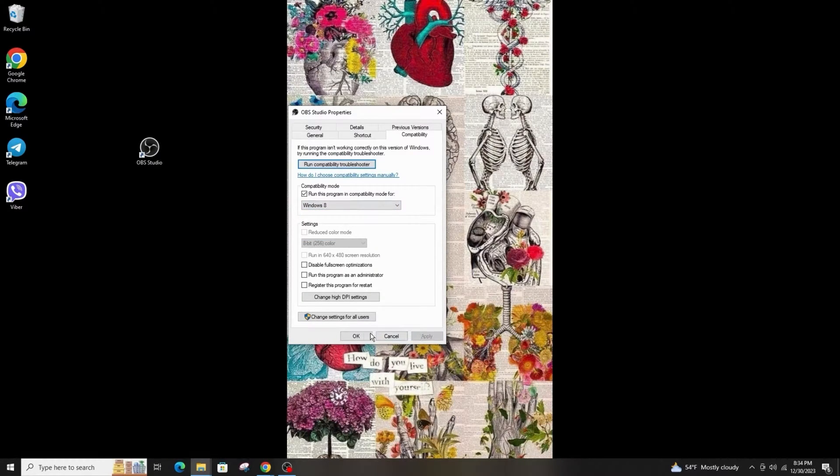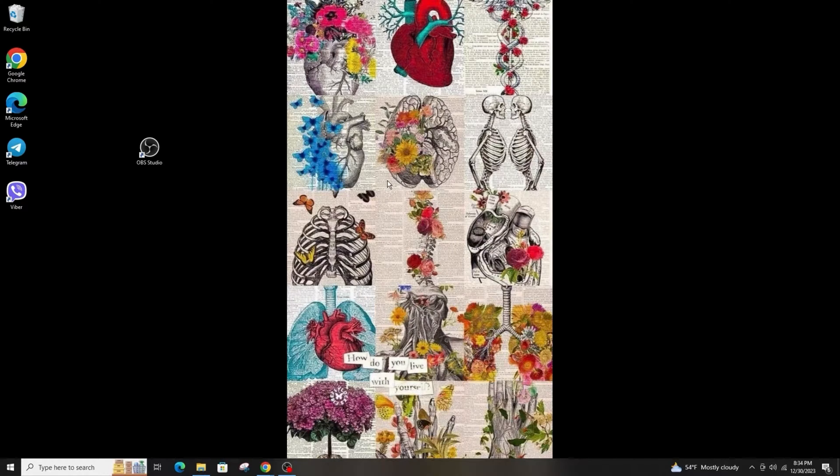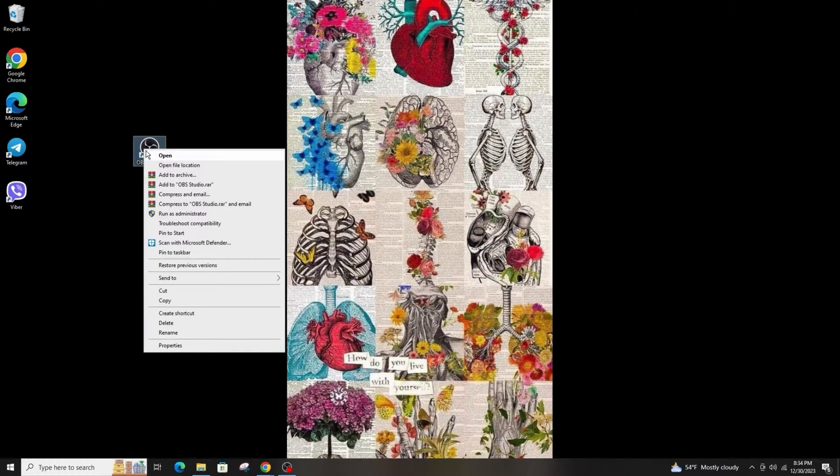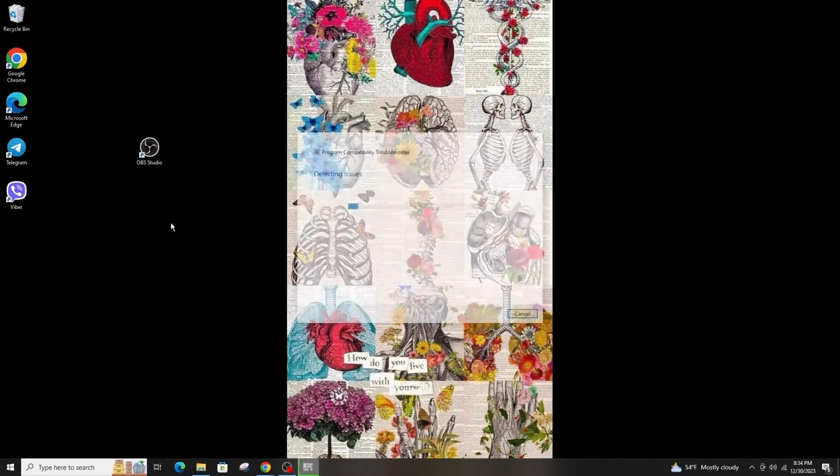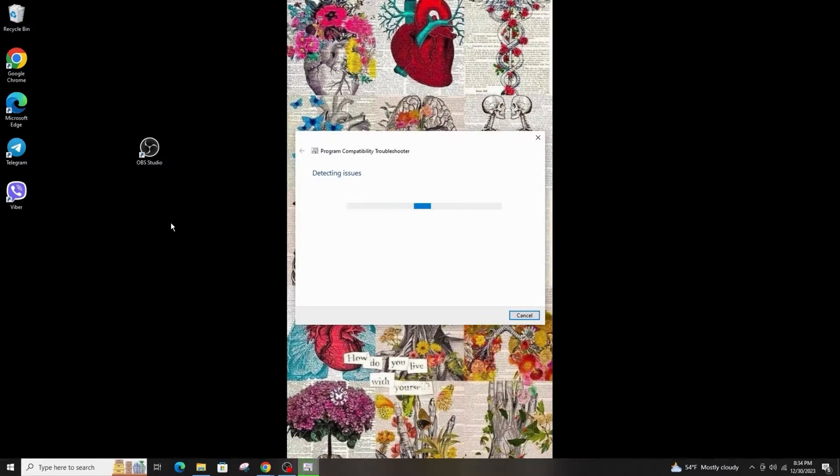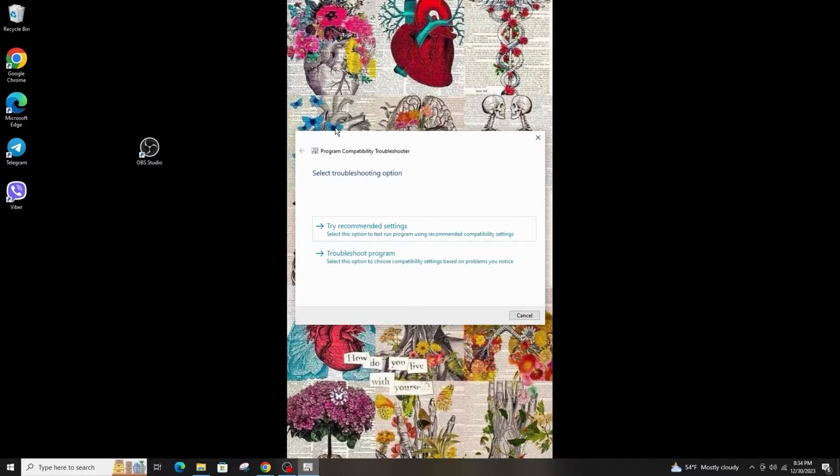and OK. Right-click on your exe file and go to Troubleshoot Compatibility. Click on the troubleshoot option that you want to use and follow the on-screen instructions.